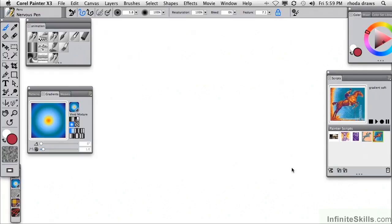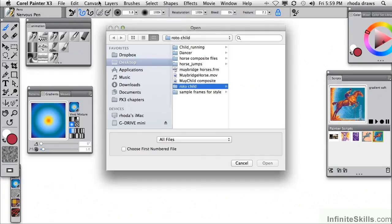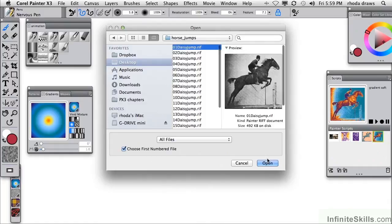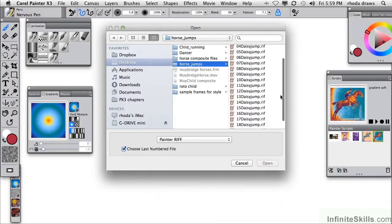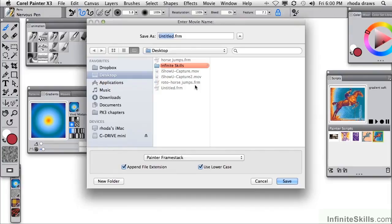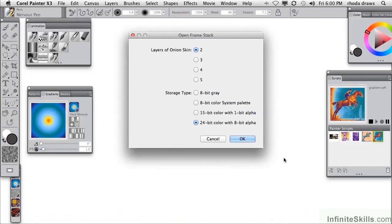I'm going to dismiss this sequence and open the original sequence once again from numbered file. I'll go to file open, choose first numbered file, go to Daisy number one, click that, choose my last numbered file, that will be Daisy number 20. I'll open that and let's call it roto horse on the desktop.